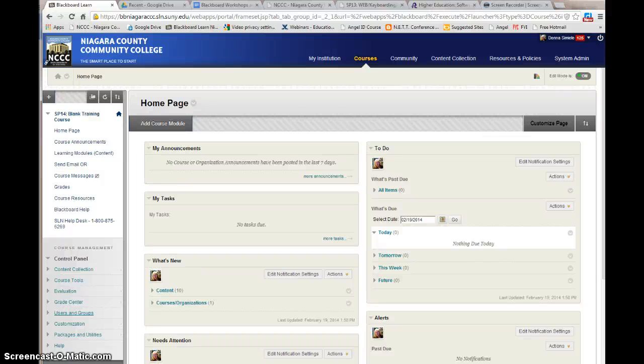In this video, we're going to talk about course management. The course management control panel is only available to faculty. The students do not see this control panel.